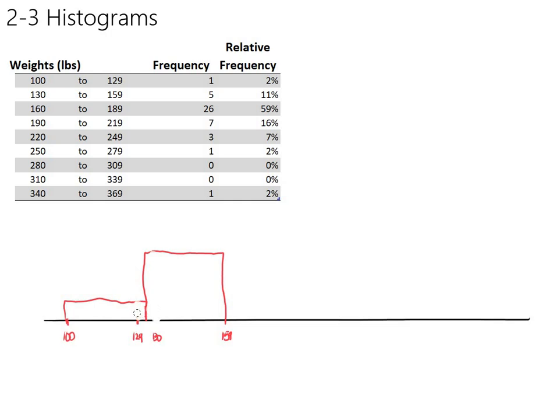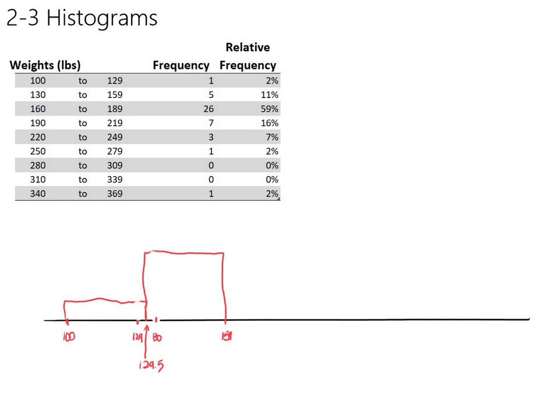Notice where the edge of the bar ended up being. It's halfway between 129 and 130 - it's at exactly 129.5. And if you'll recall, that was the class boundary, one of the class boundaries.